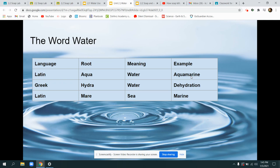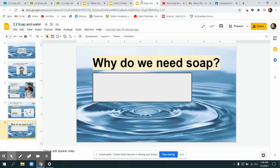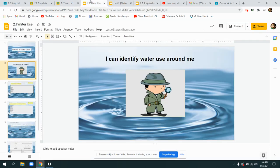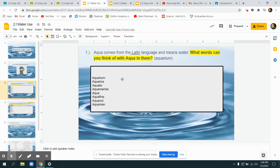We talk about water using several different words. For example, words with the word aqua are usually talking about water because the Latin word for water is aqua. We'll look at our 2.1 assignment and try and think of all the words we know with aqua in them.